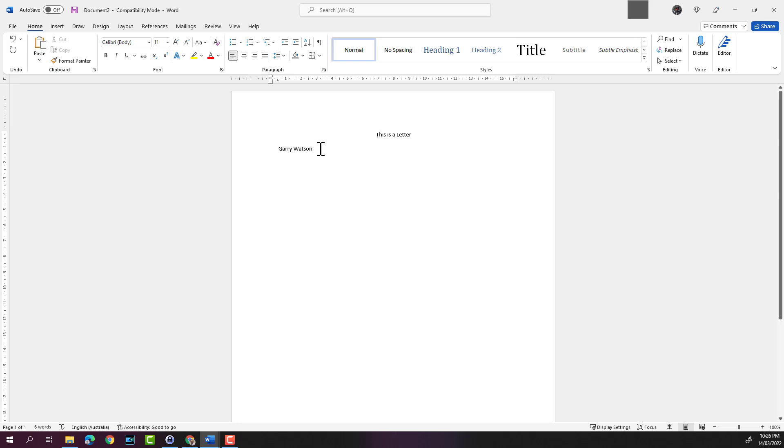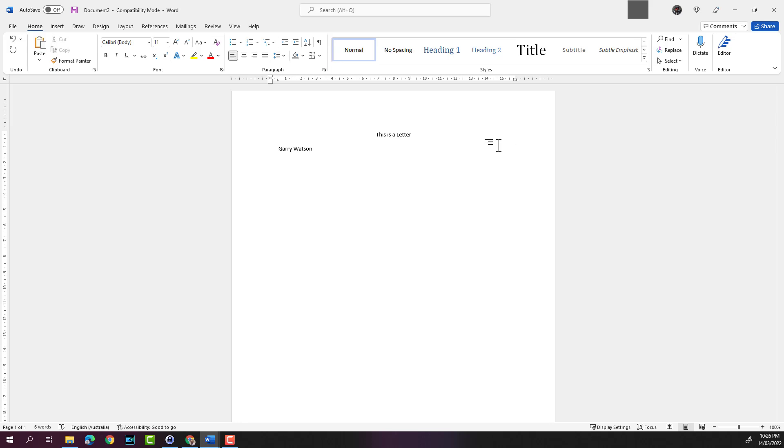And then let's say we want to type on the right hand side with the text aligned to the right. So we move the cursor more towards the right. Double click. Now you can see that the cursor is in a right aligned position. Let me type in the date, for example. So type 14/3/2022.